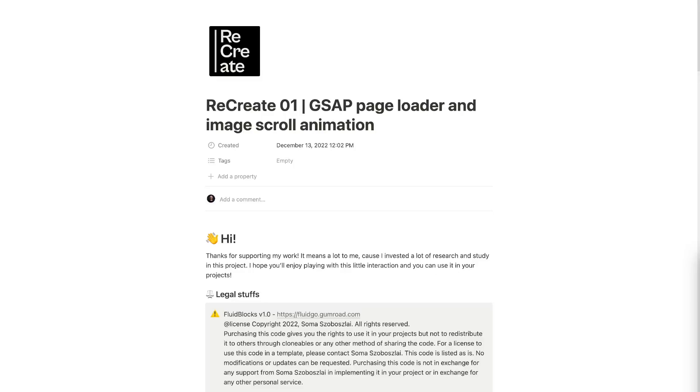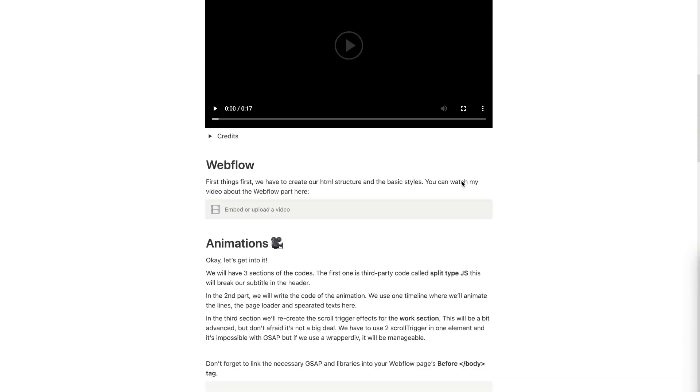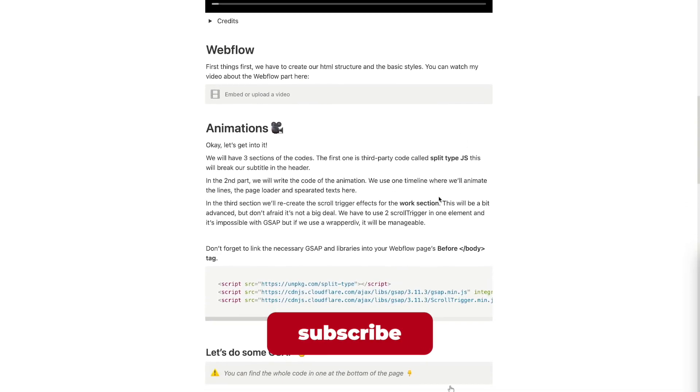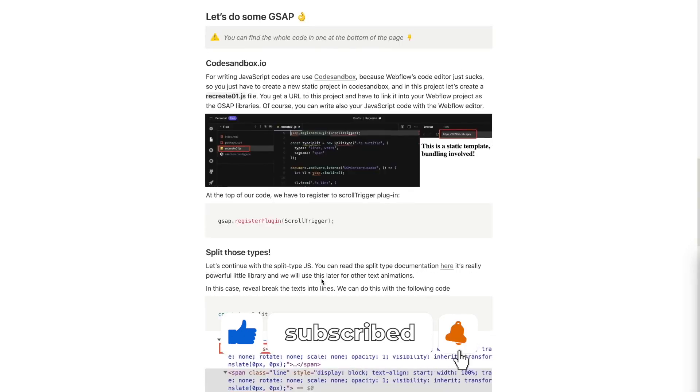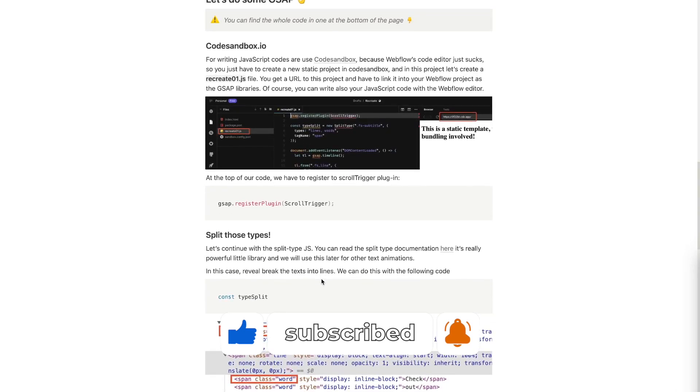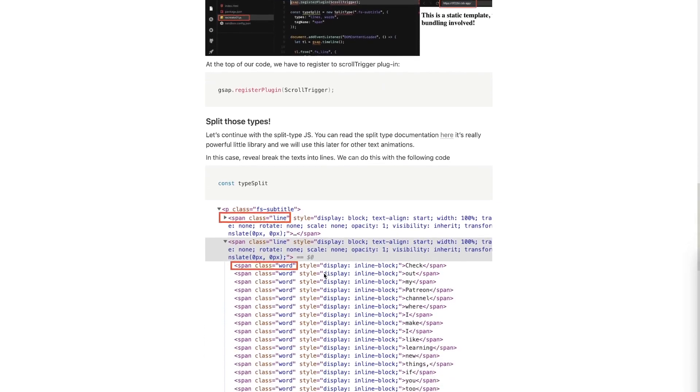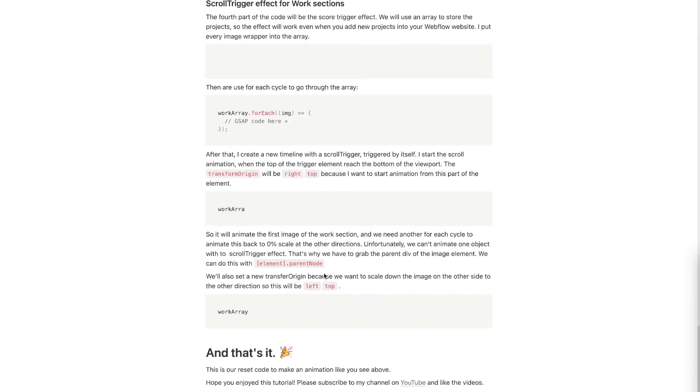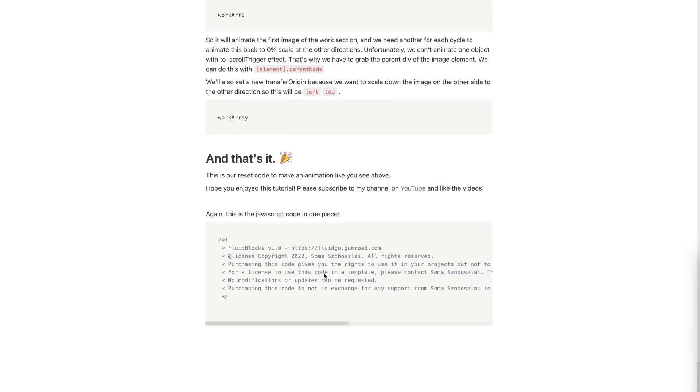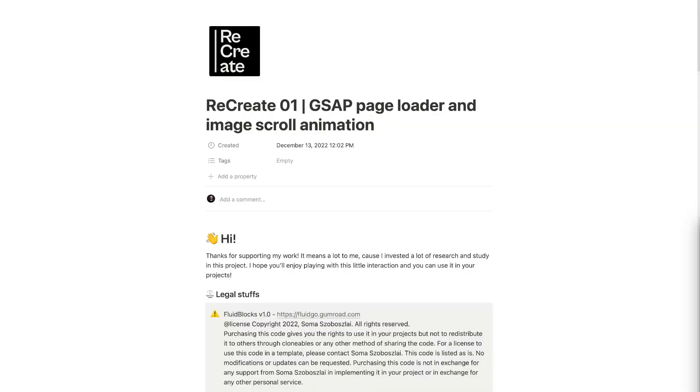At this point I would like to show you what I make on Patreon. On my Patreon site I create videos like this and you will find the documentation of this animation there. I created a Notion page with detailed information about the GSAP code, how to use CodeSandbox as a JavaScript file editor, and other descriptions about the GSAP code. So if you are interested in this animation and other Webflow and GSAP content, please visit my Patreon channel and subscribe for more content.